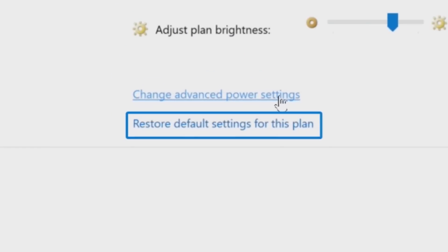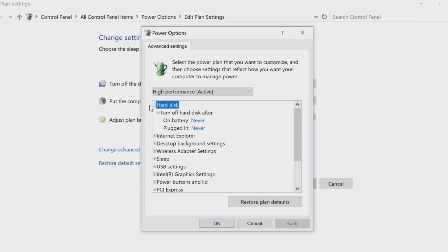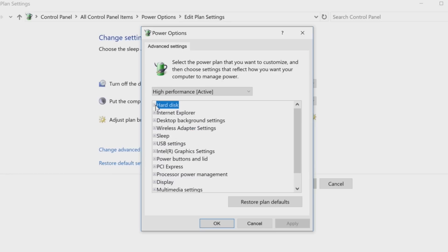Keep in mind that you can always click to restore default settings to undo any changes that you've made. The hard disk option affects HDDs only and not SSDs, so depending on your PC, this setting may have no impact.